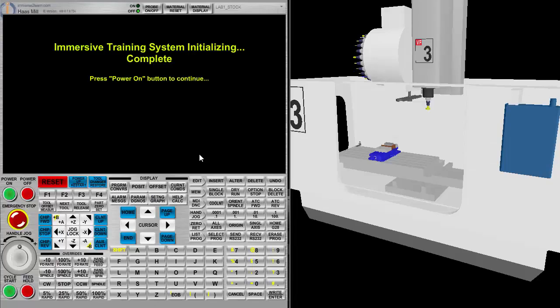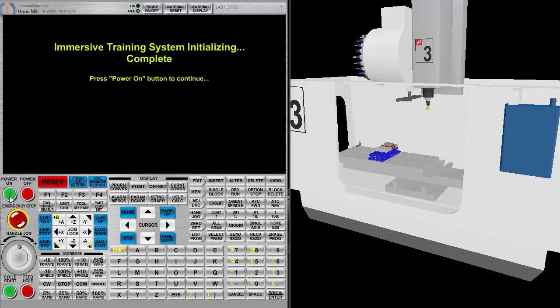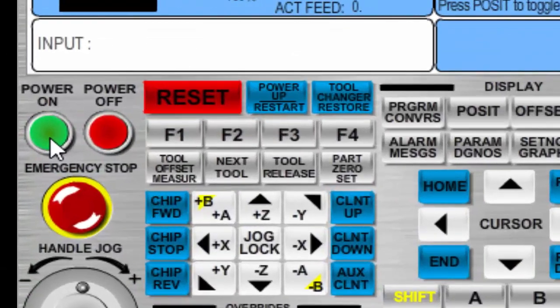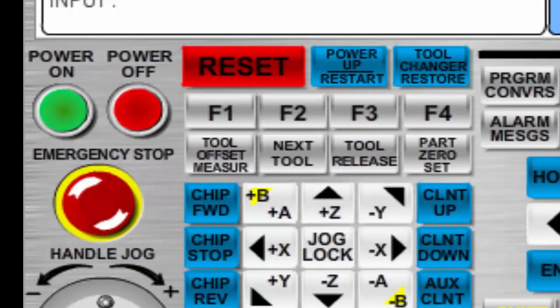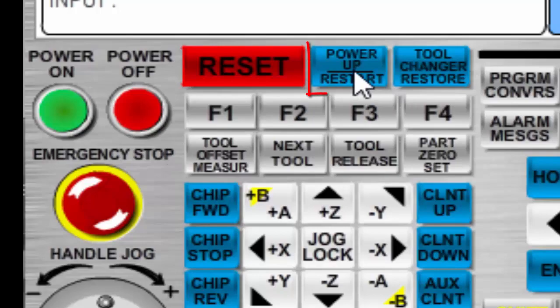Looking at the screen, we see immersive training system initialized complete. Press power on. Our power on button is here. We turn it on. At this point, after powering on, we need to power up the machine.